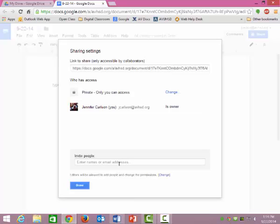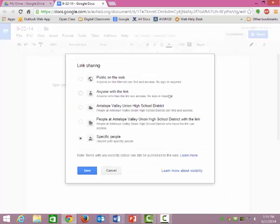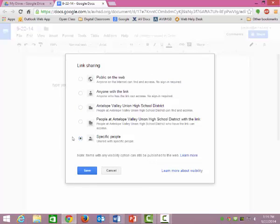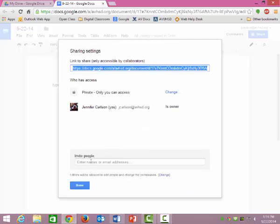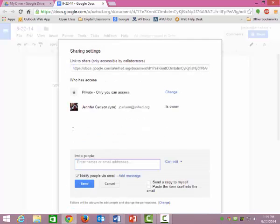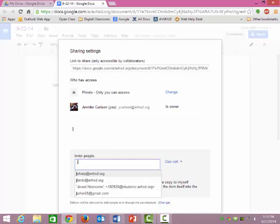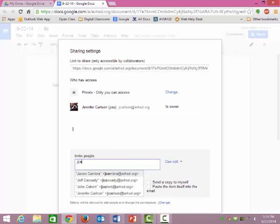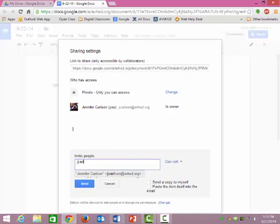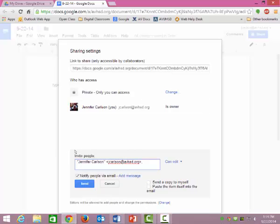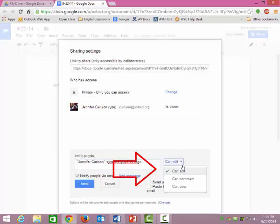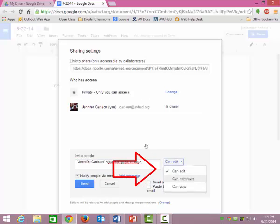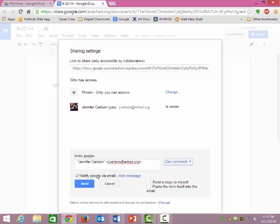Again, you're going to share it with specific people. And you're going to share it with me. But instead of me being able to edit it, you're going to say that I can comment on it. I don't really want to have editing powers over your document. I just want to be able to make comments.